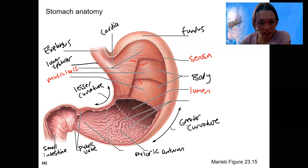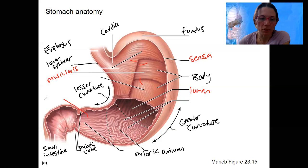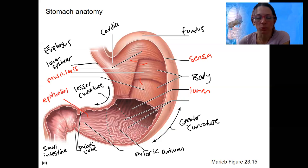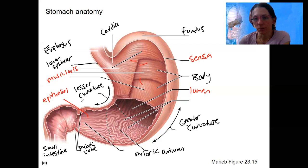The lining of this, the inside here, would be epithelial. We'll look closer at that when we zoom into detail, but it fits with our anatomy histology of the alimentary canal.